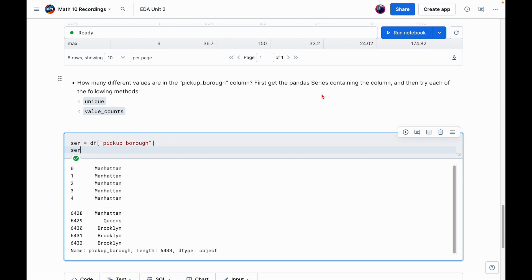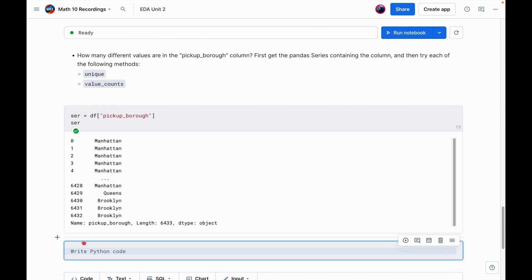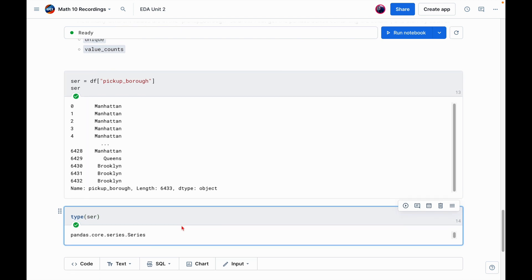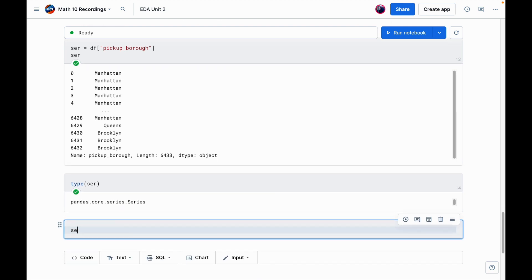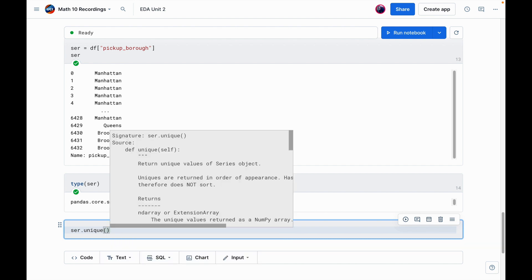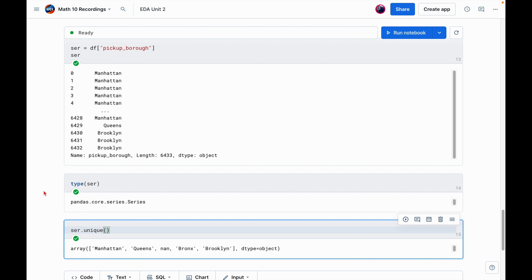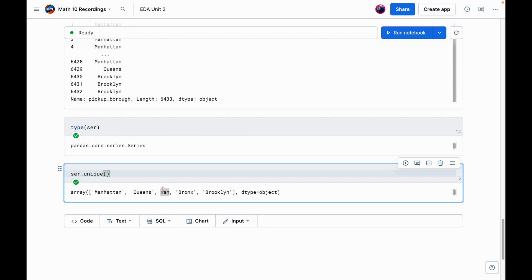And if we want, we can take a look at ser. So here it is. And okay, so we've done that. Now we want to try each of the following methods. Let's try unique first. And maybe before we do that, even let me convince you that this really is a series object. So I can say type ser. And we can see here, yep, this is a pandas series. So okay, that's looking good so far. Let's try the unique method. So I can say ser.unique. And what this does is it returns a numpy array that tells me the distinct values which occur in the series. So we have Manhattan, Queens, the Bronx, and Brooklyn. So boroughs of New York City.